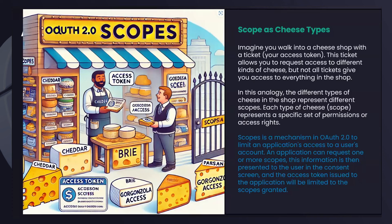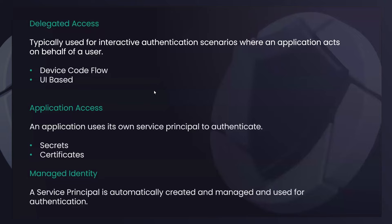We'll see scopes in action today. In a delegated auth flow, the scope is saying 'this application is to do this thing on behalf of the user' — the user still needs permission on the resource to do that thing. Think of it like Facebook requesting access to your photos: that's a scope request to access your data and you're granting consent for Facebook to access your photos. It's the same concept when we're looking at the Graph SDK.